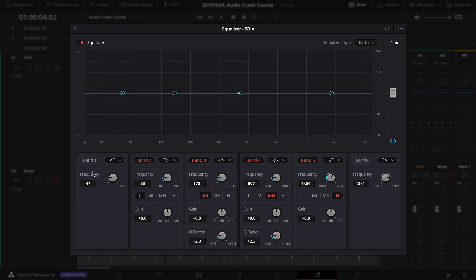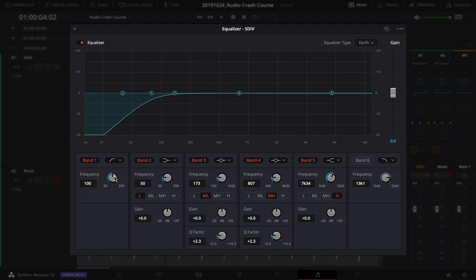First, turn on Band 1 and select the High Pass Filter option. For most vocal tracks, bring the frequency up to about 100 Hz — you don't need anything below that; it just makes your audio sound muddy. Next, go to Band 6 and apply a Low Pass Filter. It's currently set at around 13,000 Hz, which you might boost to 14,000, but a lot of those very high-pitched sounds aren't needed in vocal audio.